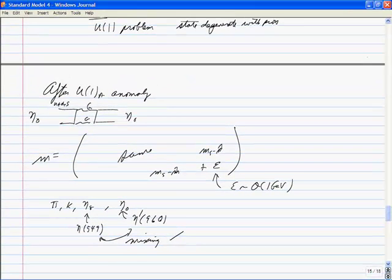All right. So that's QCD day. Next time will be weak day — we'll do weak interactions all day next time. Thanks, folks.